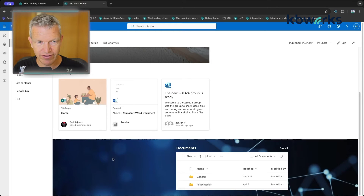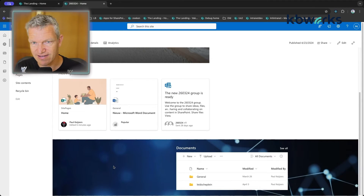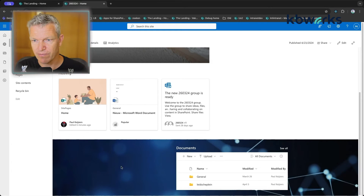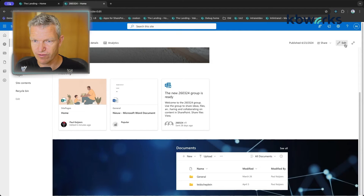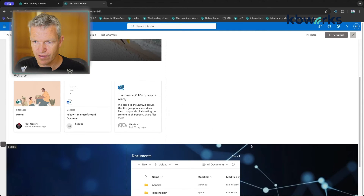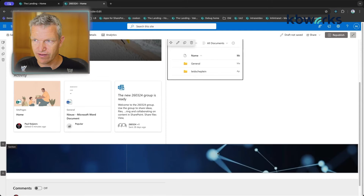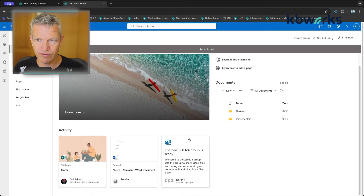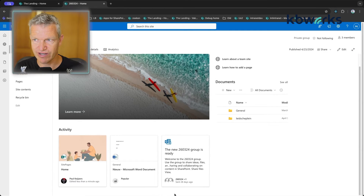If you leave one column in a two-column section empty with no web part, it won't display. If you move the web part back up and republish, the empty section is hidden because there's nothing to show there.